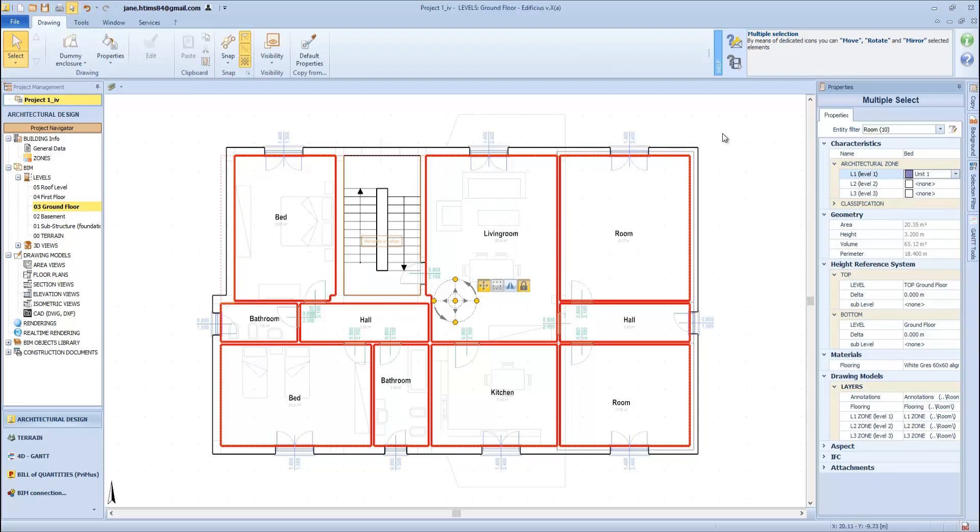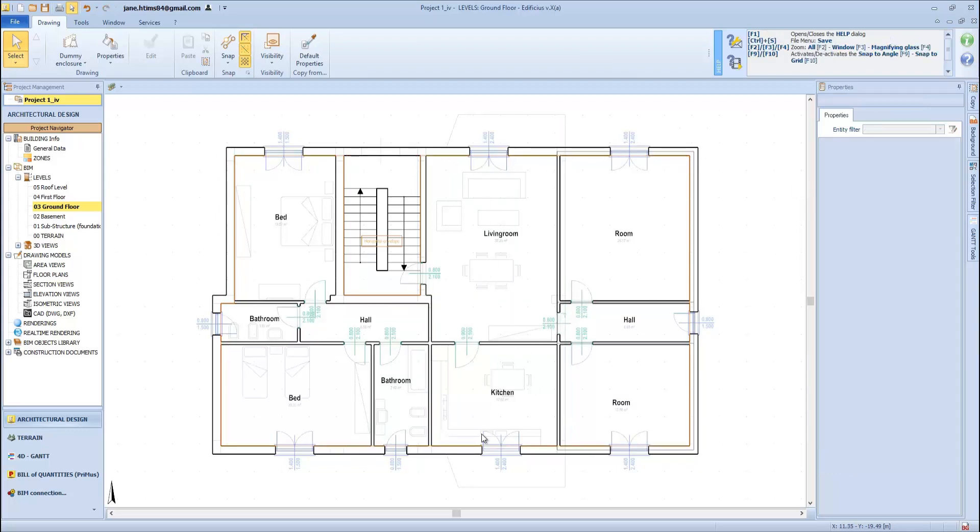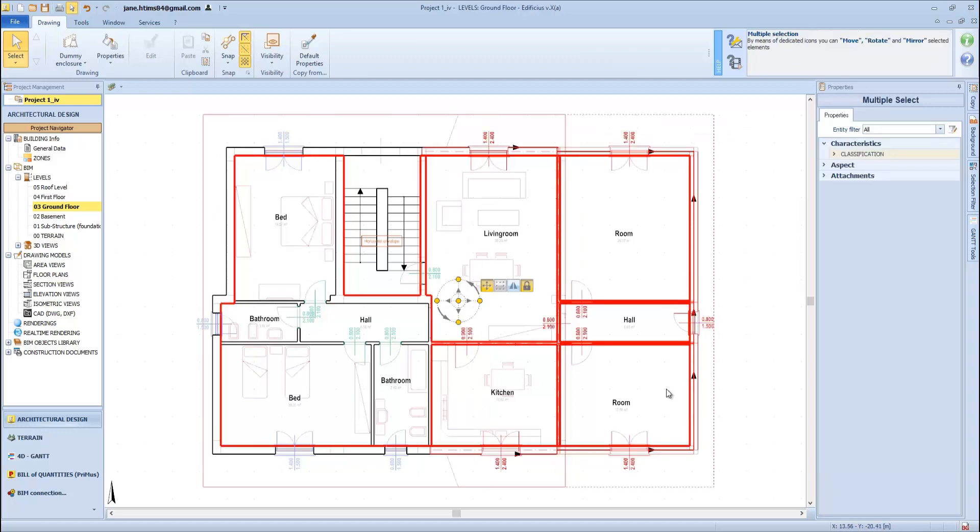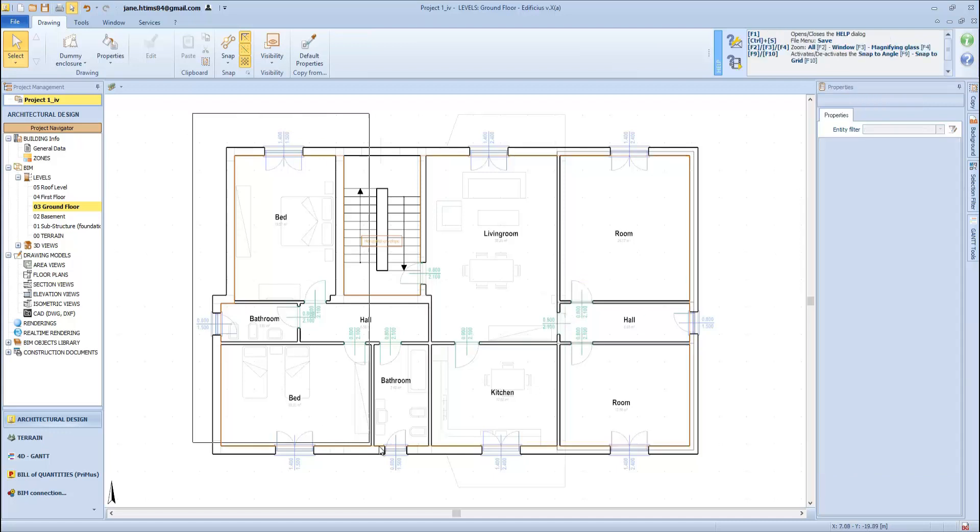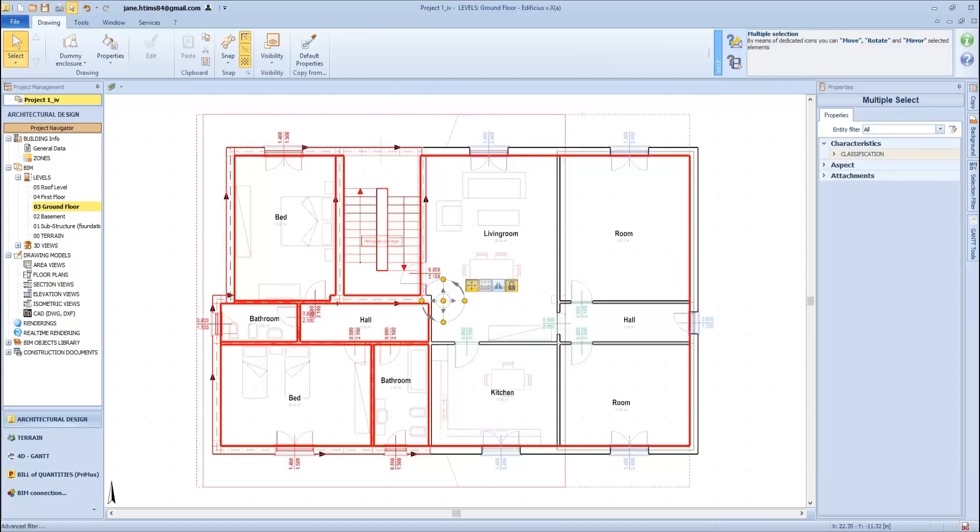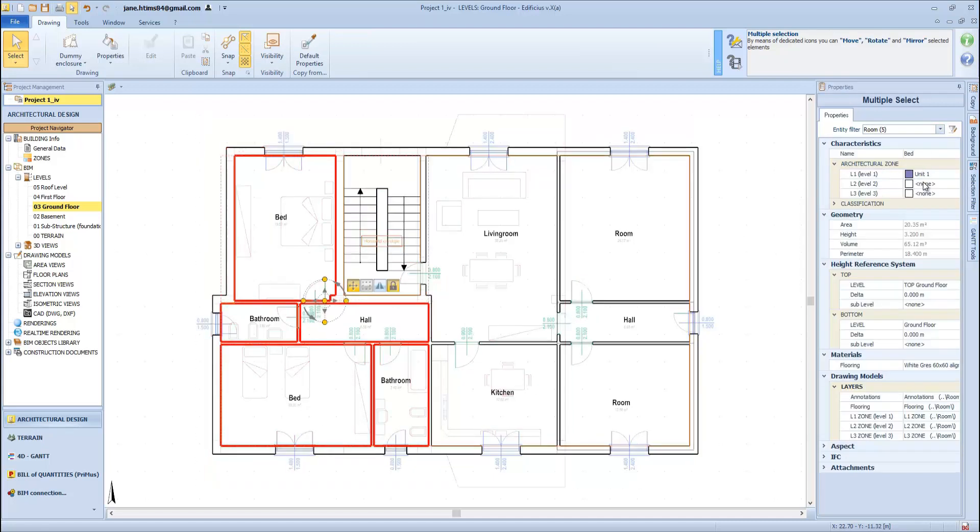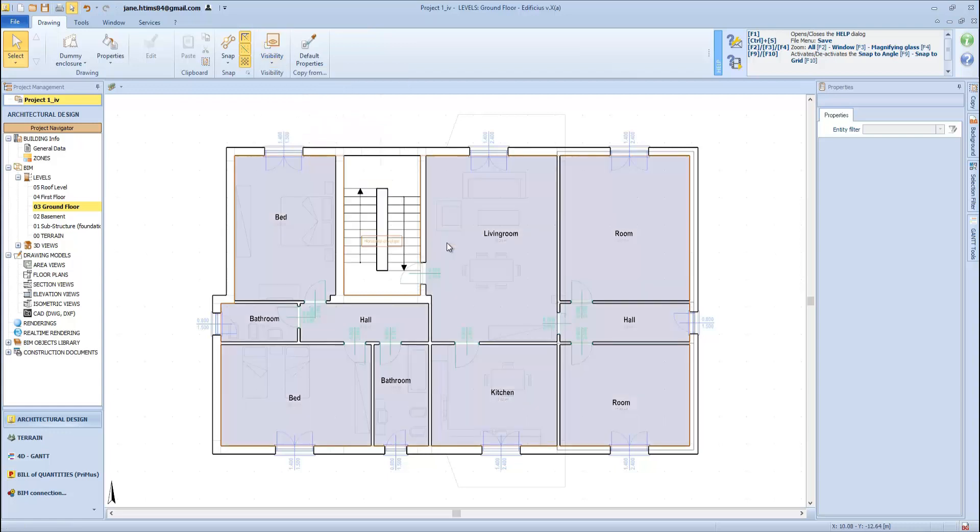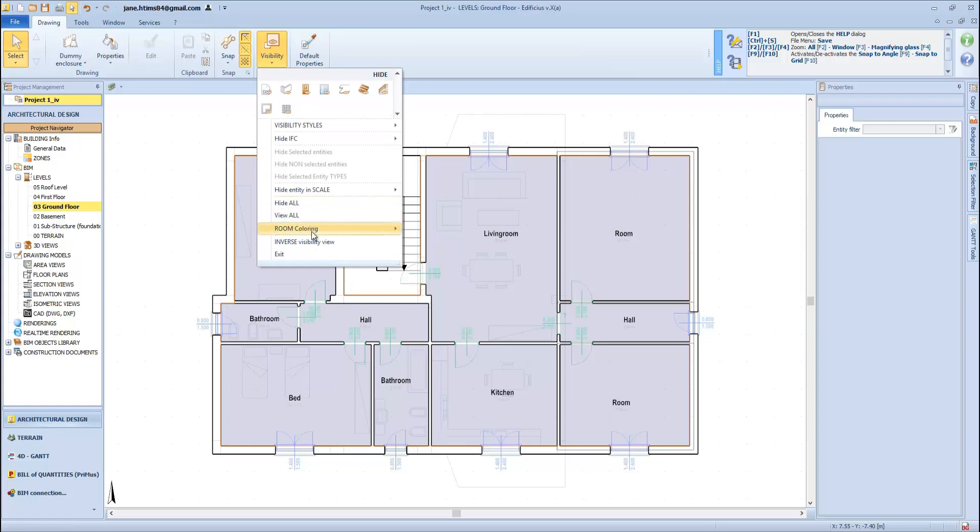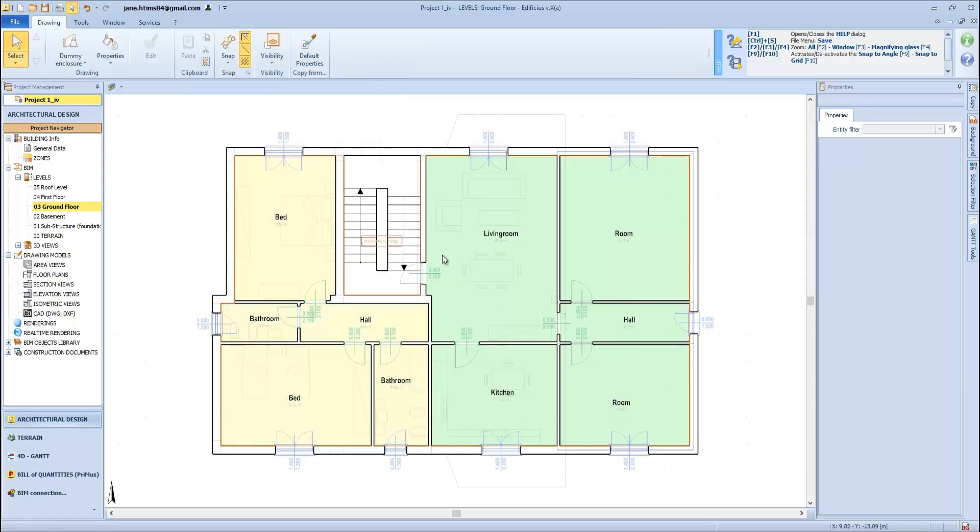Or we can select only the rooms in this area and assign the living area tag, while the remaining rooms have the sleeping area tag. This will allow us to see the zone directly in the view. We can view only the area 1 relating to the apartment 1, or we can view area 2, and then the final color code for day and night area.